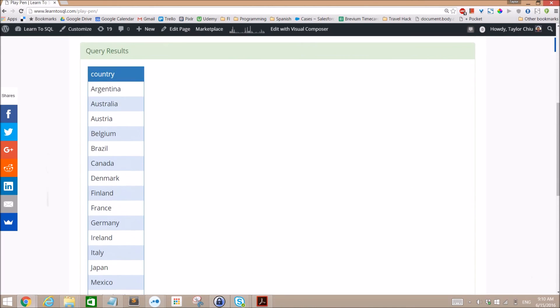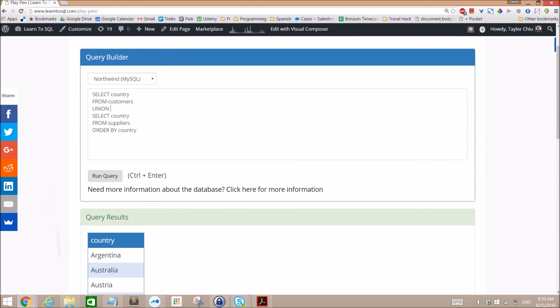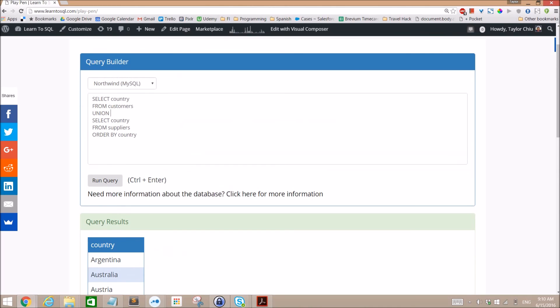We just get a list of the distinct countries. All right, so that's it for Union versus Union All. And one last note is that a minor detail is Union All is slightly faster if you just want to compare it directly.